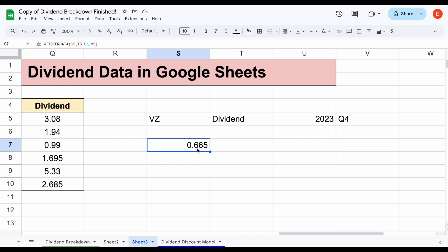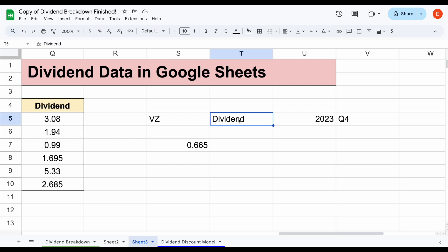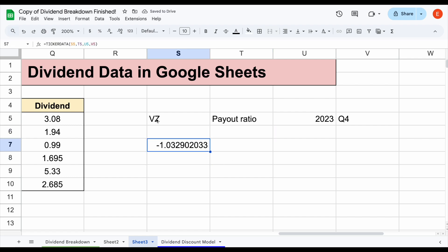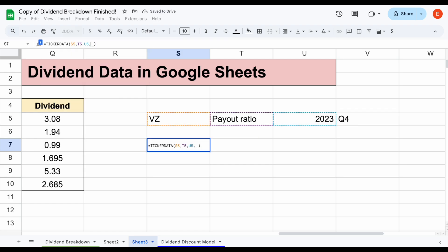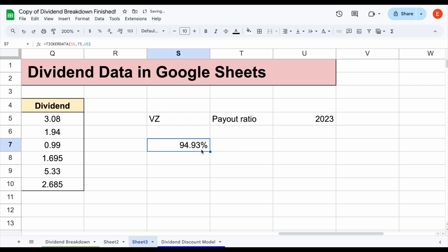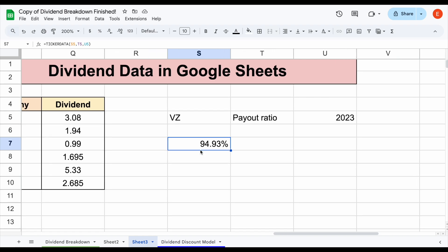What if I want to look at a different metric? Maybe I want to look at something like the payout ratio. I can just change this metric here to payout ratio and hit Enter, and you can see this is going to automatically update as a percentage. Maybe we don't want to see the quarter this time — maybe we just want to see the year. I'll hit Enter, and we can see Verizon's payout ratio in 2023 was 94.93%.